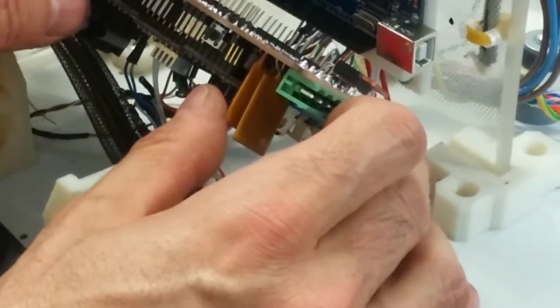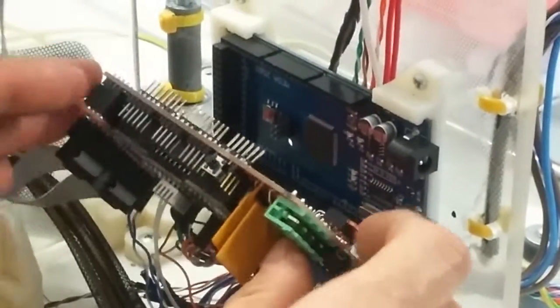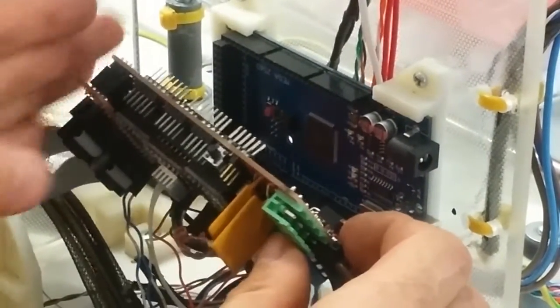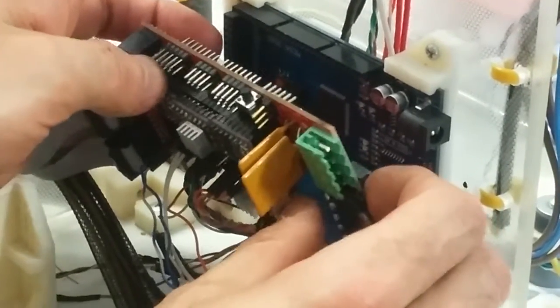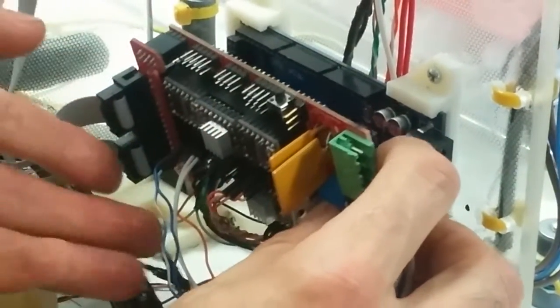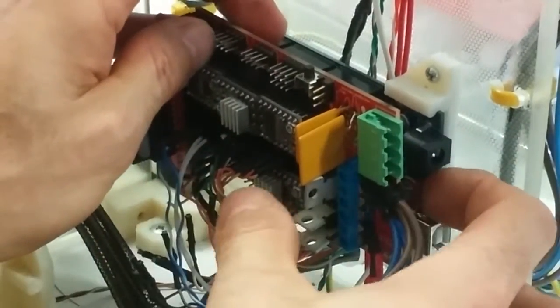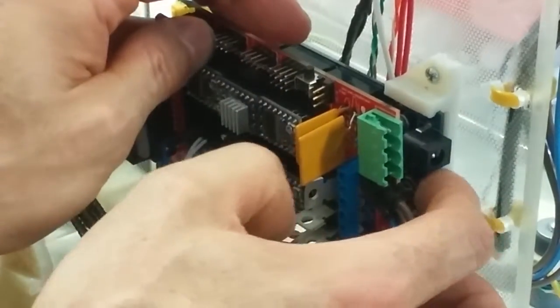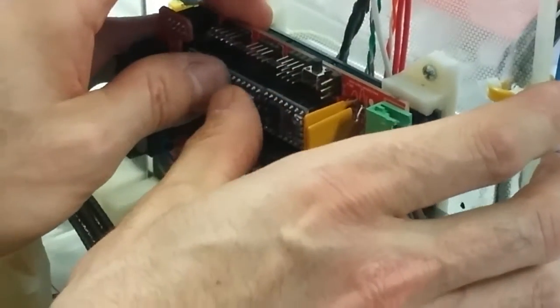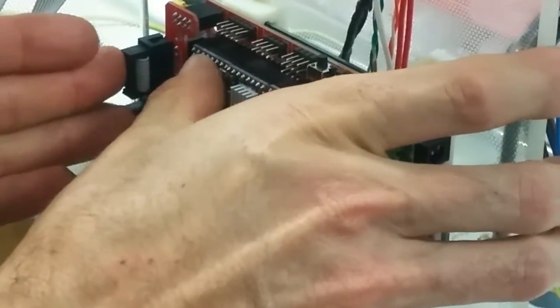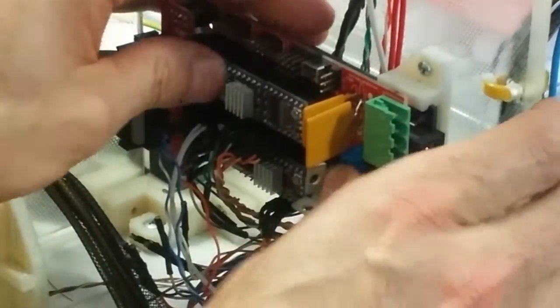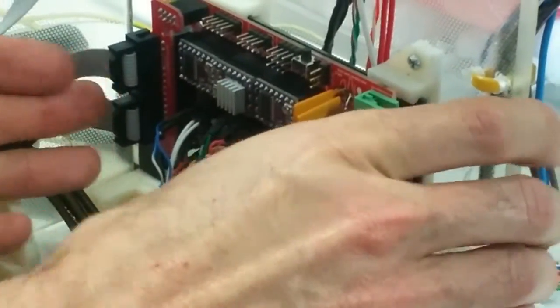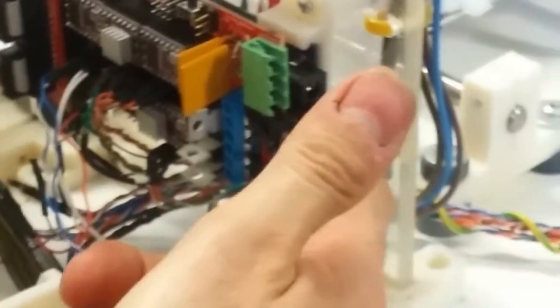So, we're just going to line up the bottom pins. It's the easiest way I've found to get it on. And slide it on. And we're just going to also just check the MOSFET doesn't contact anything on the Mega. So, once it's on, we'll just check it. So, you can see the MOSFET in here.